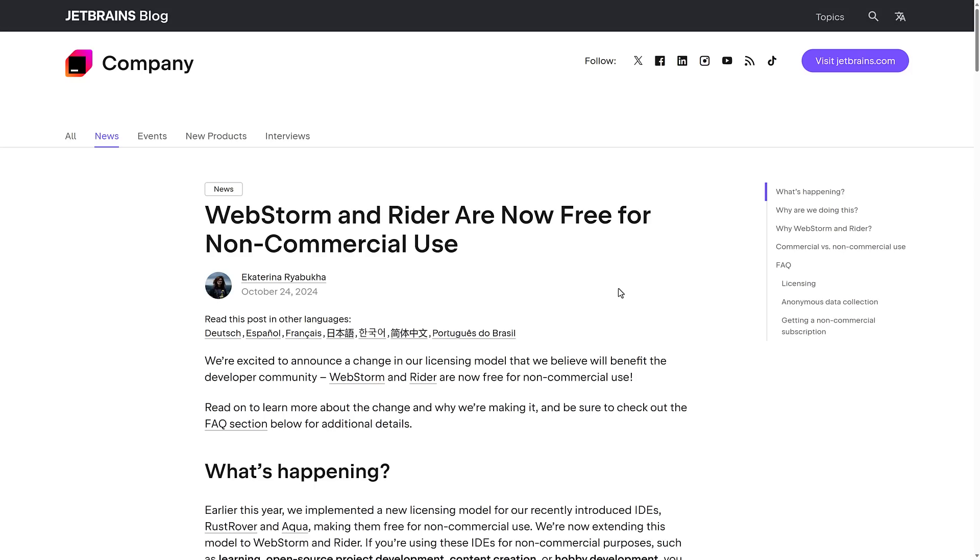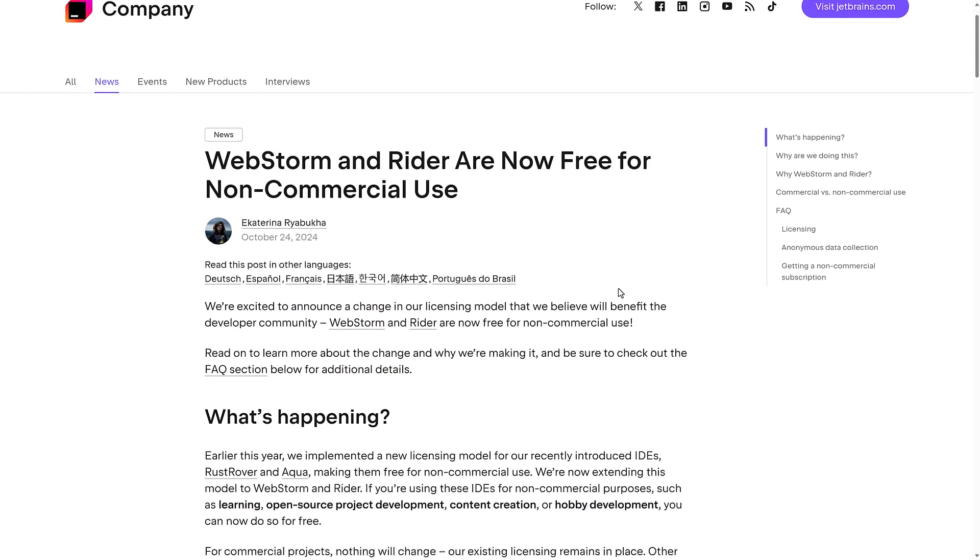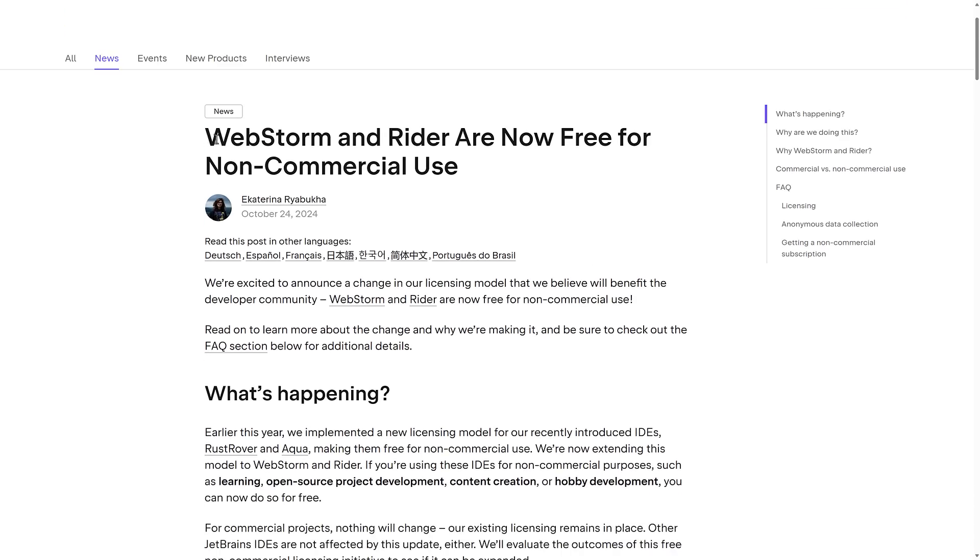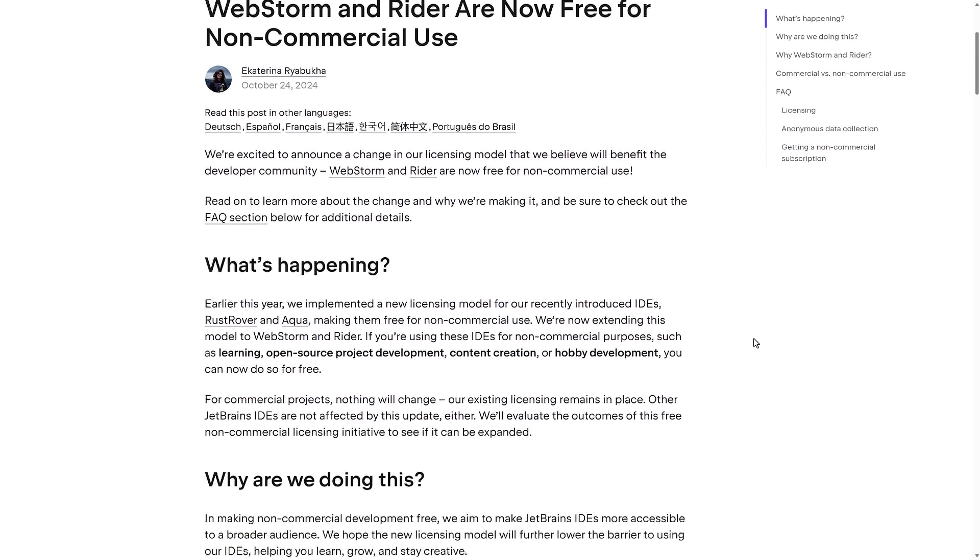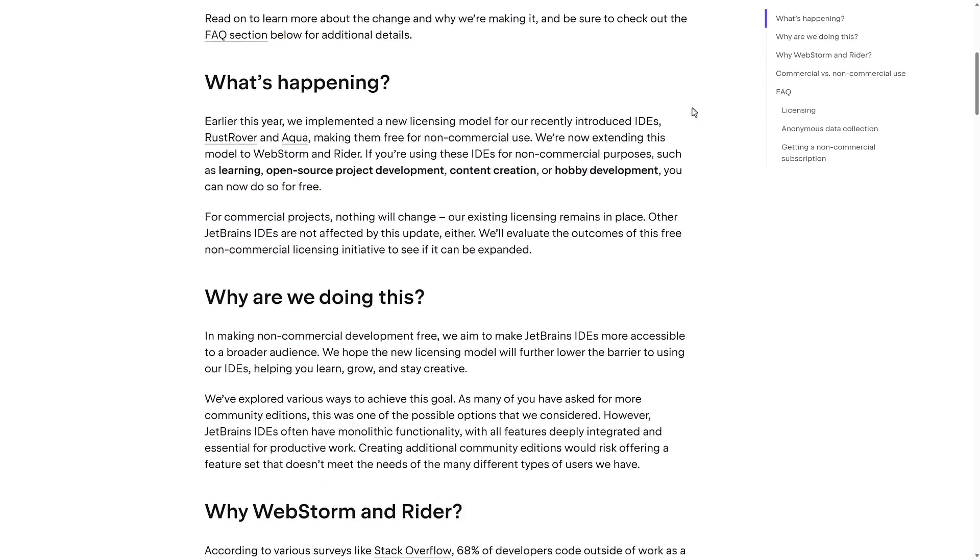They did release a blog post around this. It's also interesting to note, this also applies to WebStorm. Now, WebStorm is their JavaScript TypeScript web-based IDE. It's actually, that was my introduction to JetBrains Tools. It was one of the best, probably still is, one of the best IDEs for doing complex web projects. Both of them are having this new free non-commercial version. So earlier this year, they released Rust Rover and Aqua, making them free for non-commercial use. They're now extending this model out to WebStorm and Rider.